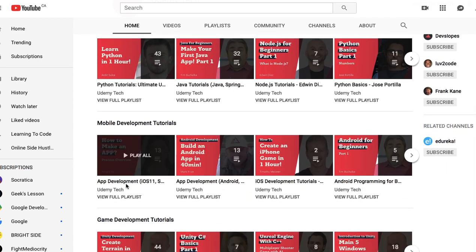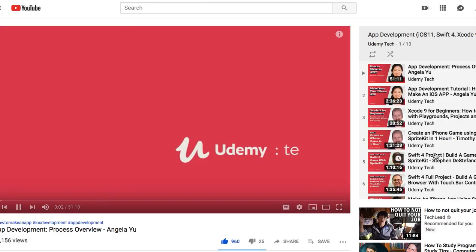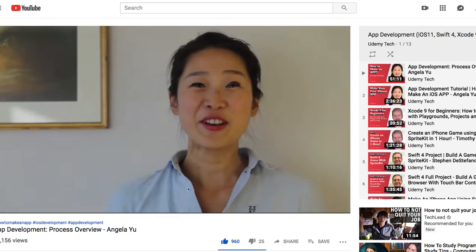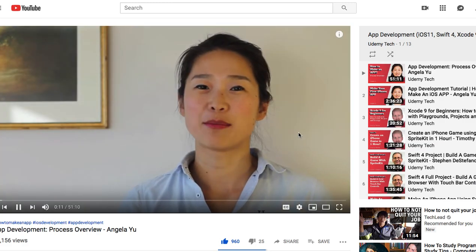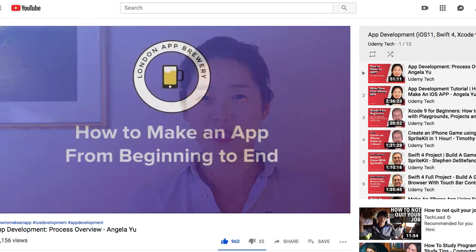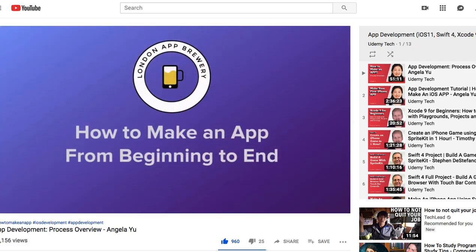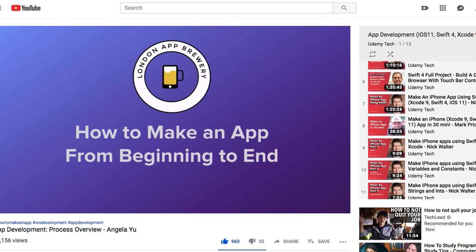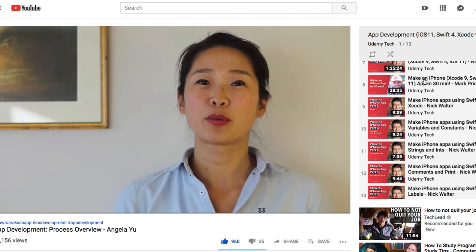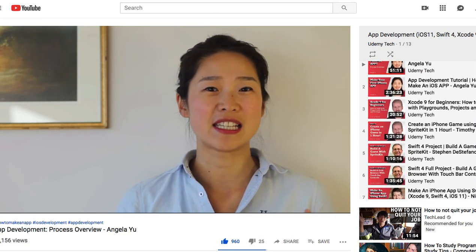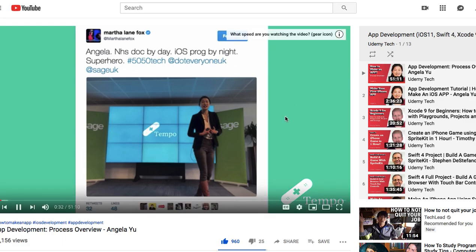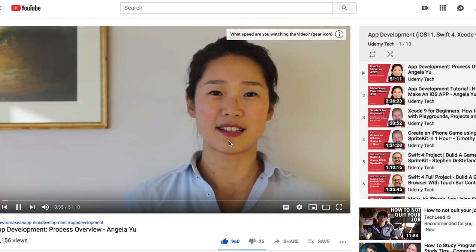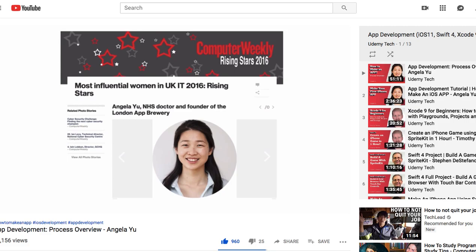My very favorite on Udemy Tech is the mobile app development course by Angela. Angela is a great teacher — I bought her course when I wanted to learn iOS development. Interestingly, Angela was a doctor who left that field and ventured into programming, so her course is very good. You could just check out the tutorials here, and it might be enough value without even buying a course.